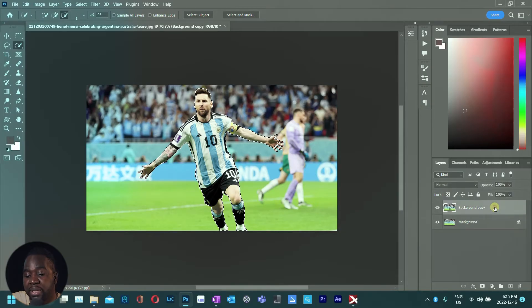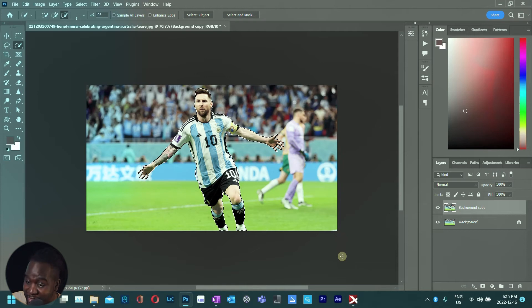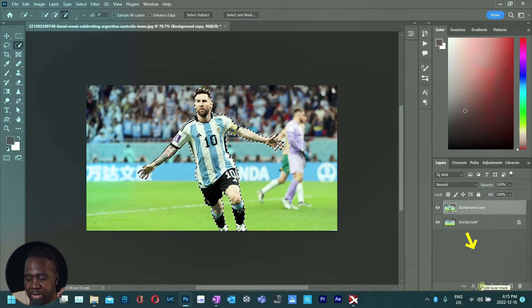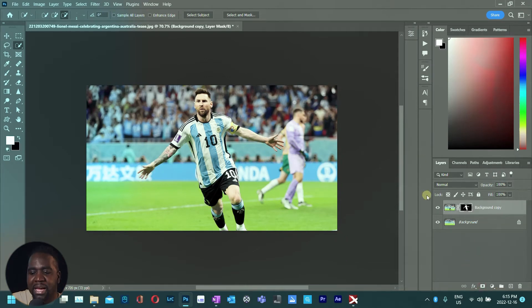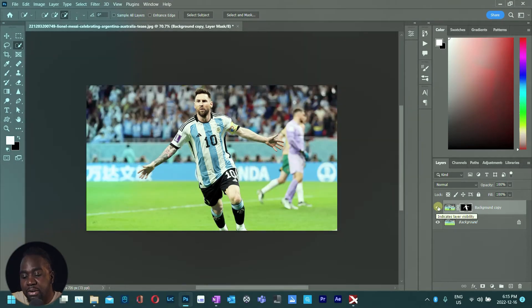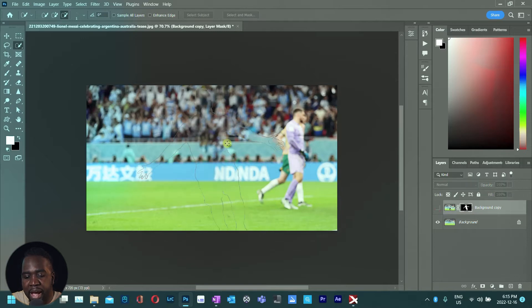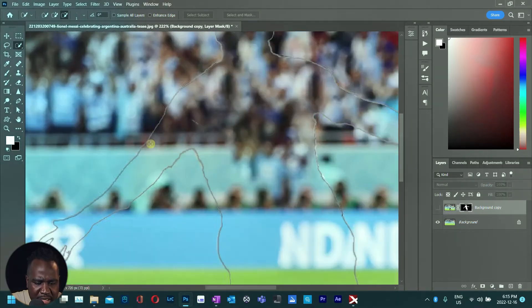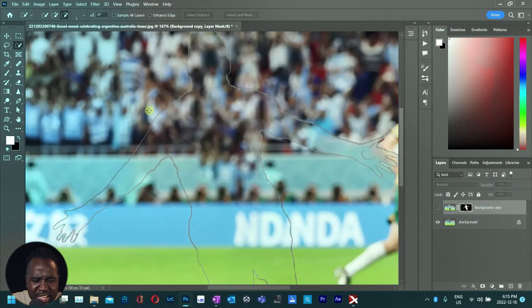It looks like nothing happened, but something did. Go back to the top layer and then create a layer mask by clicking the Create Layer Mask icon. This gives us a subject separated from the background. The next step is to turn off the top layer, and when you zoom in you can clearly see that the edges of the mask are very visible.